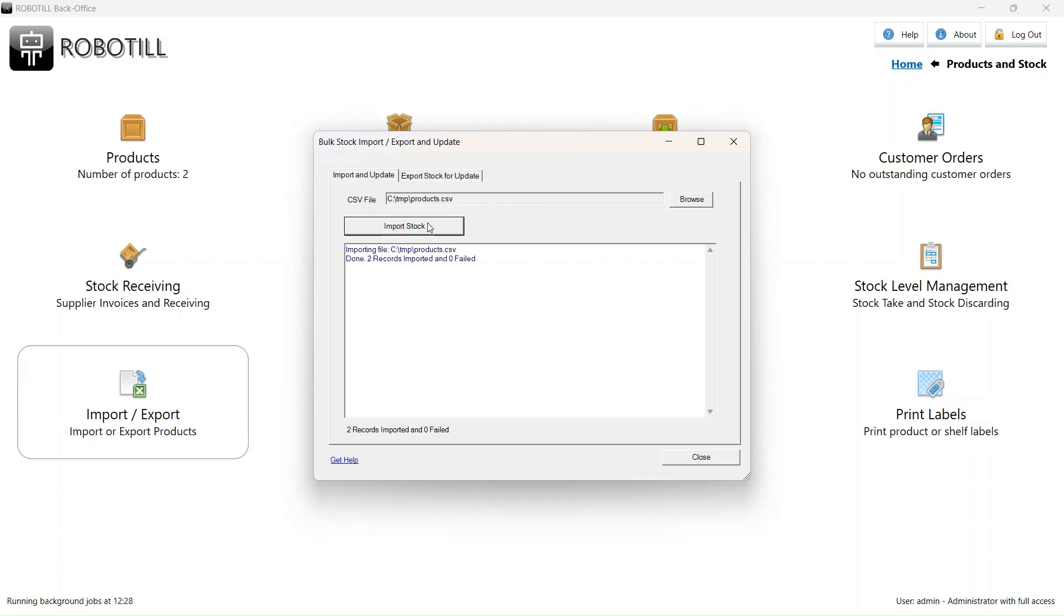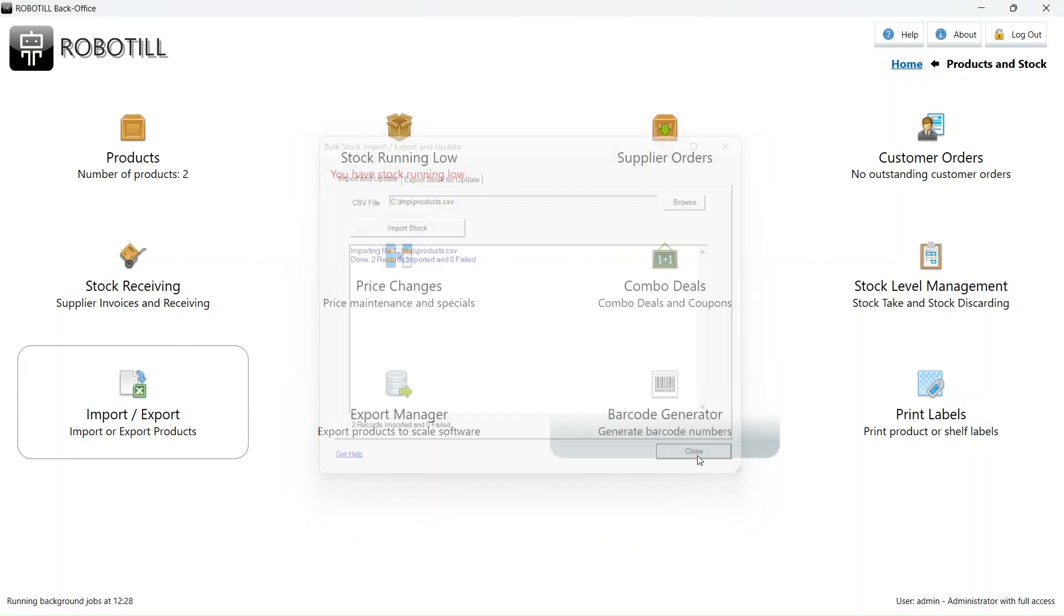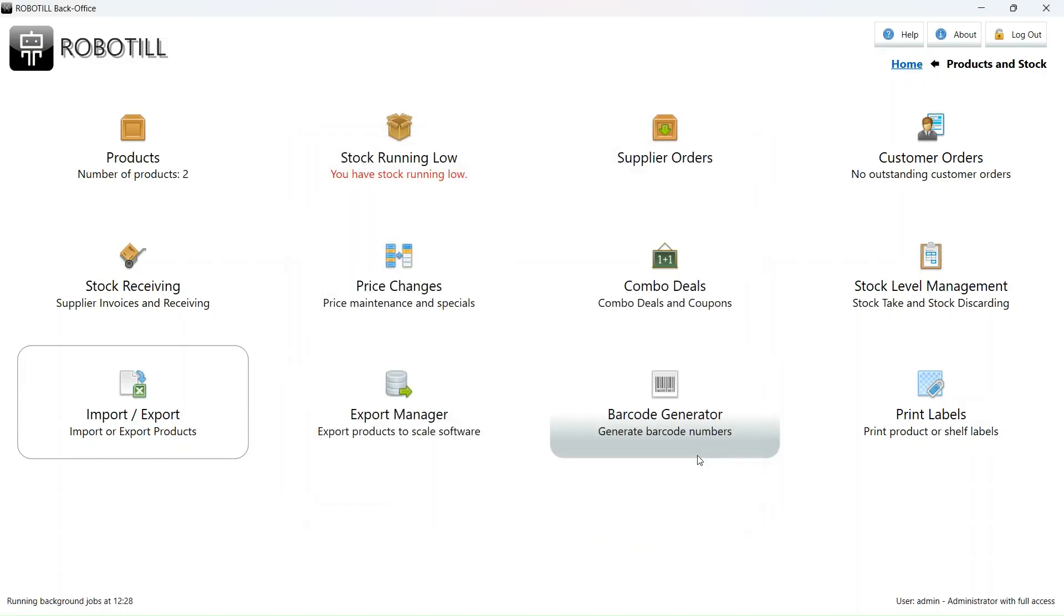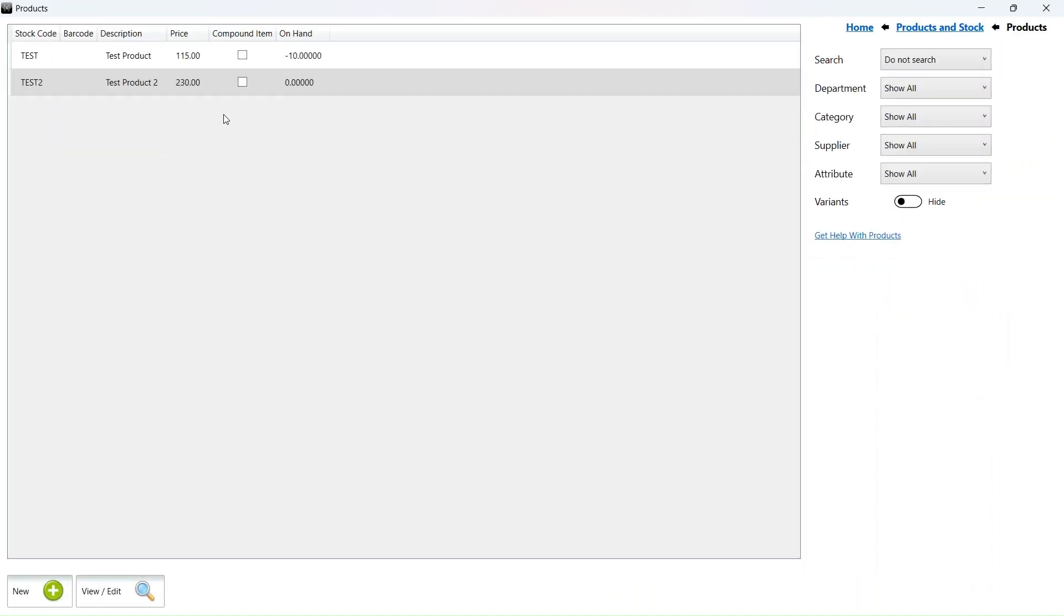All the products would have been updated with the previous VAT inclusive prices. The VAT exclusive prices would have been calculated using the new VAT percentage.